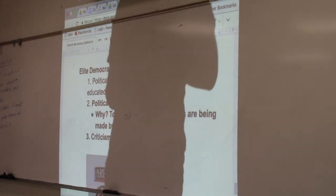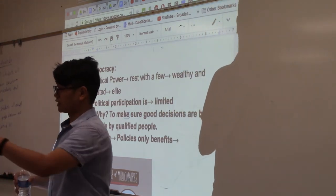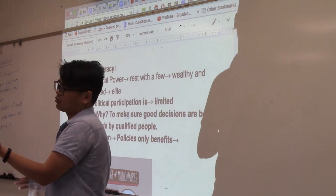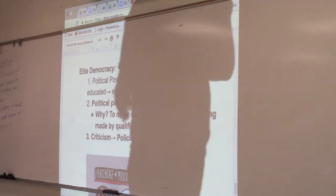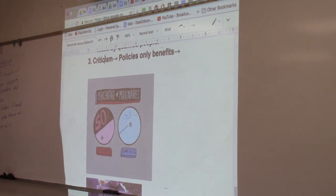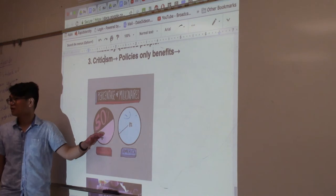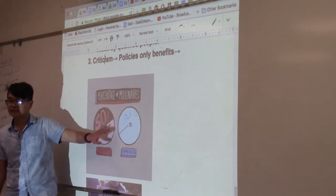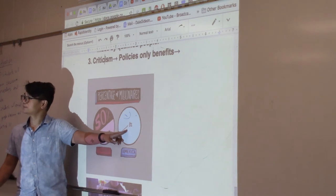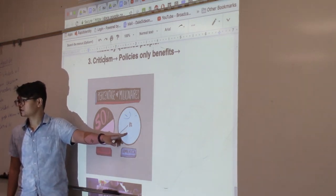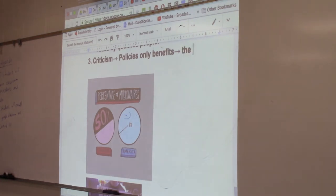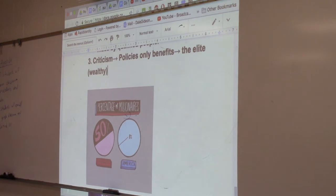So what's the criticism of elite democracy? It's not going to be voicing the opinion of the whole country — it's going to be voicing the opinion of a few. And usually those few are the wealthy people of the United States. In Congress, 50% of the people that make up Congress are millionaires, while in the actual population of the United States only 1% of us are millionaires. So when they're making policy, who are they usually going to benefit? The criticism is: policies only benefit the elite — the wealthy elite class of the United States.